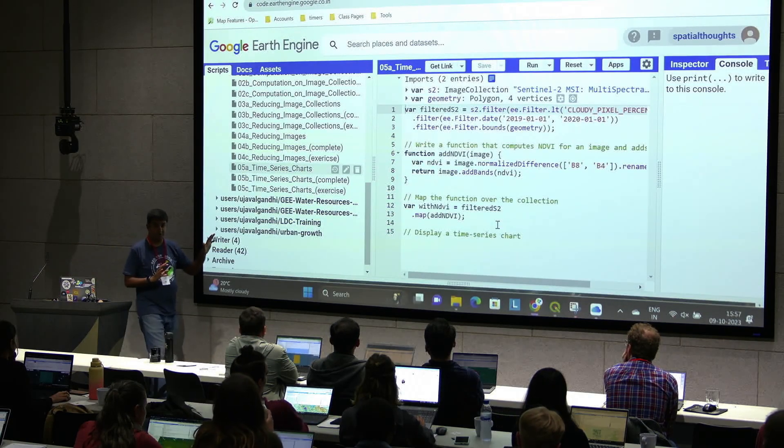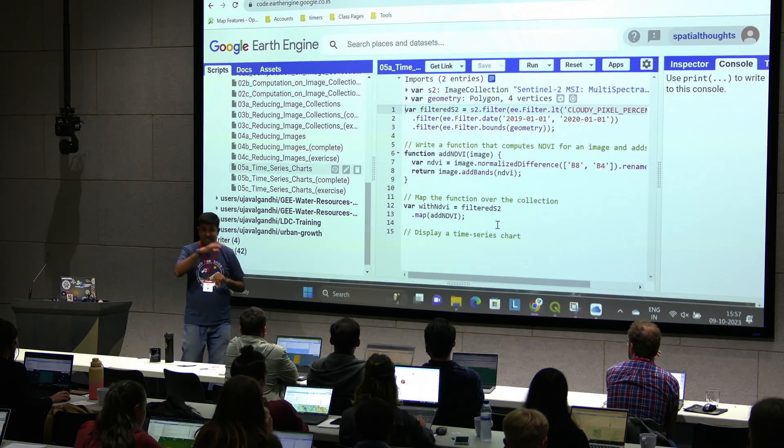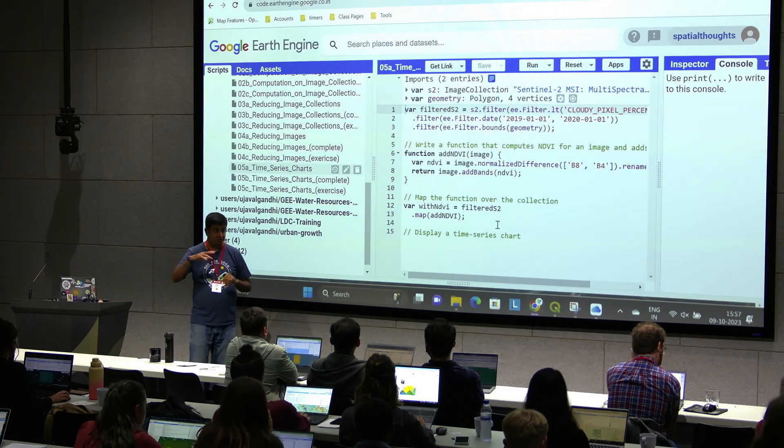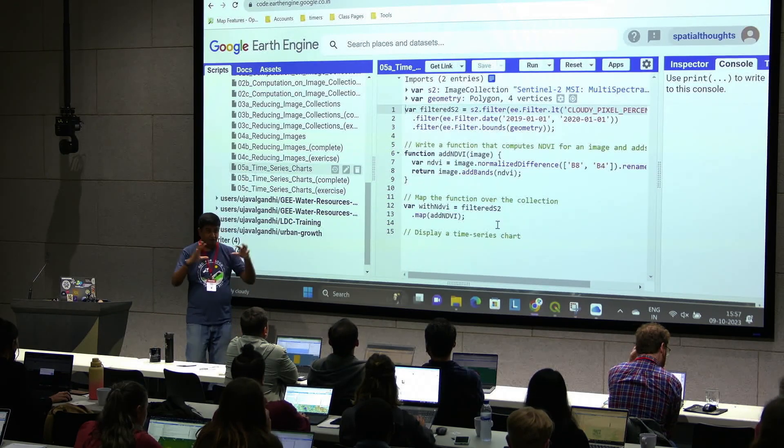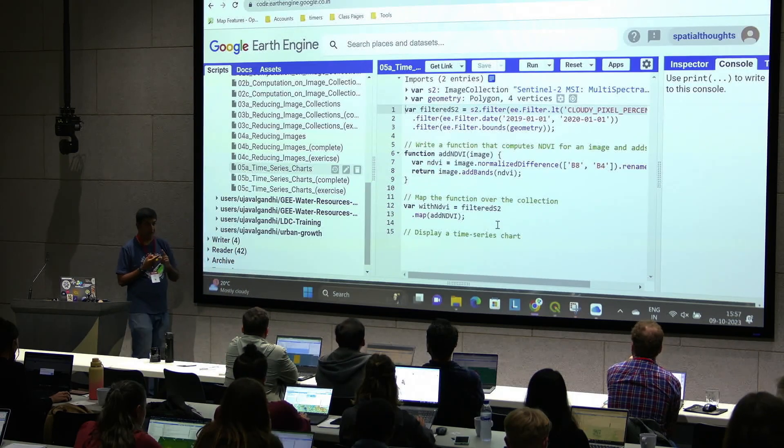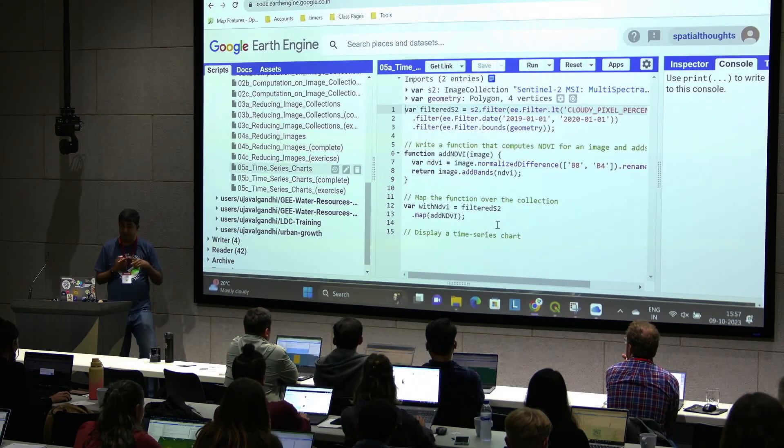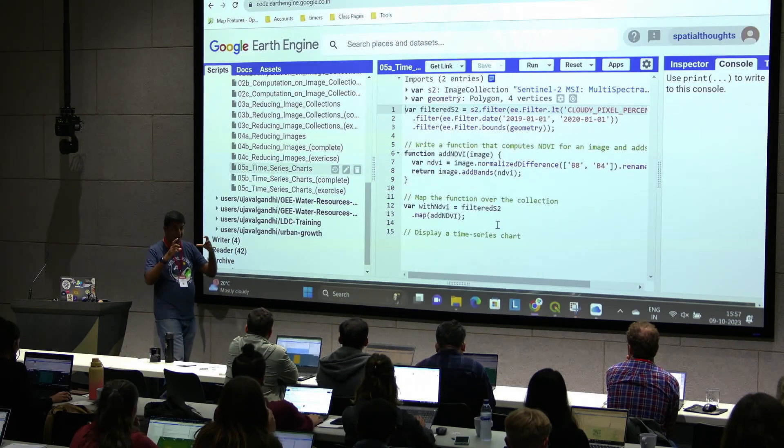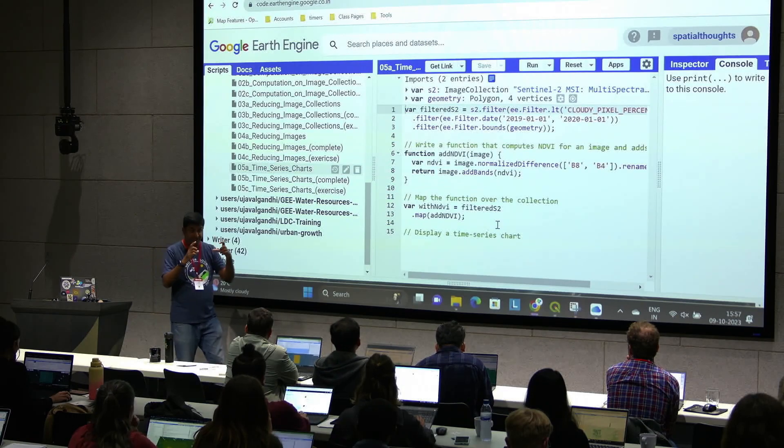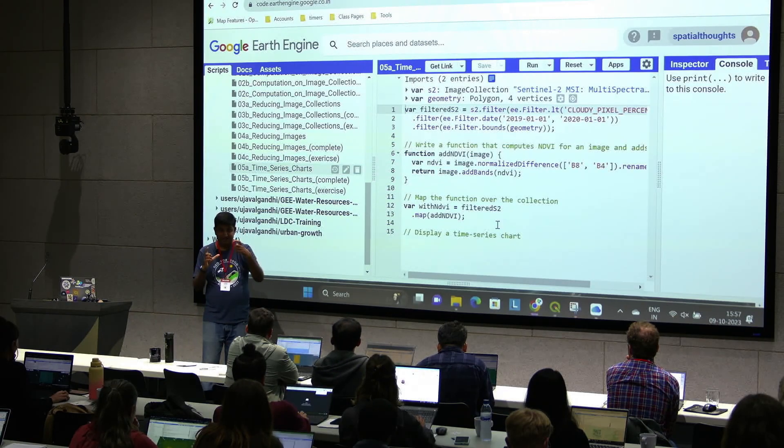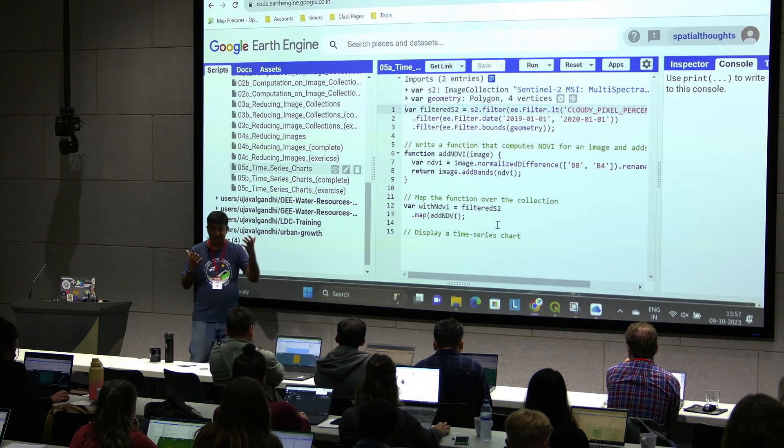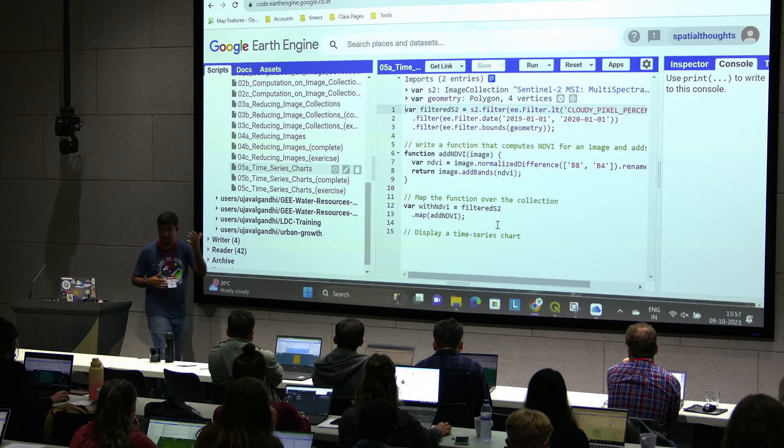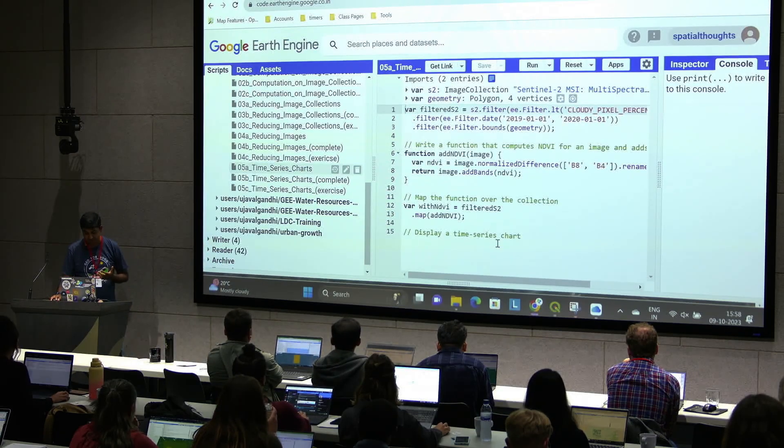A goal for this module was I want to understand how the NDVI changes over a farm for a given time. We have all the pieces together now. We know how to compute NDVI for each image. We know given a polygon, we can run a reducer to find the average value of NDVI for each single image. Now let's see how do we combine all of this to create a time series chart.